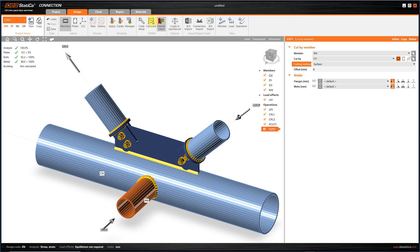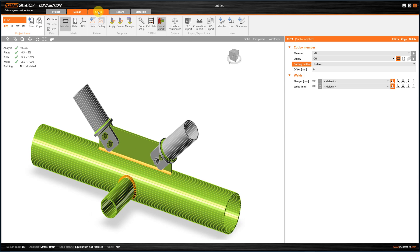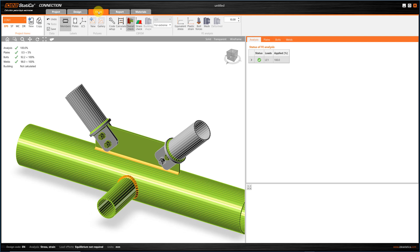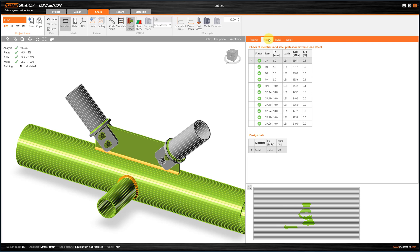After the analysis is finished, we can go to the Check tab, where we can see the overall check that basically says if the connection has passed the checks. We can look deeper into the results for the elements of the connection, such as the plates, the bolts, and welds.